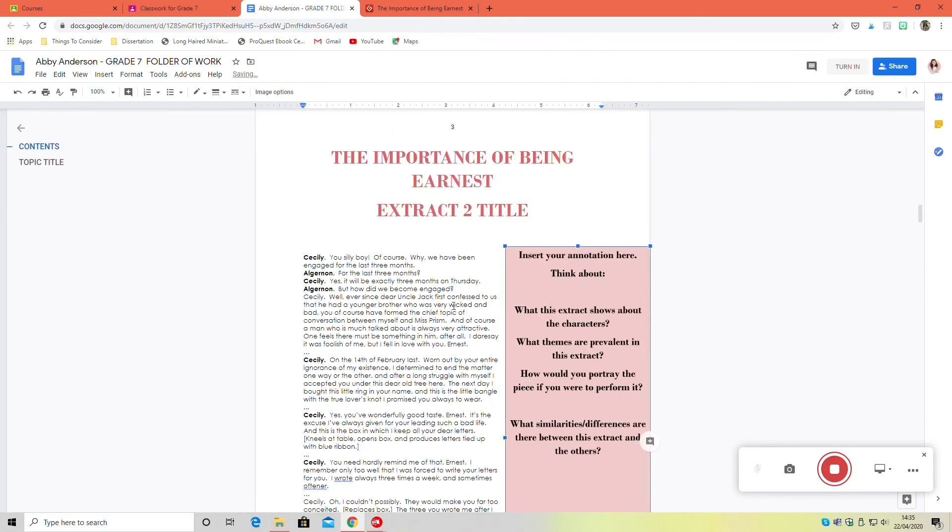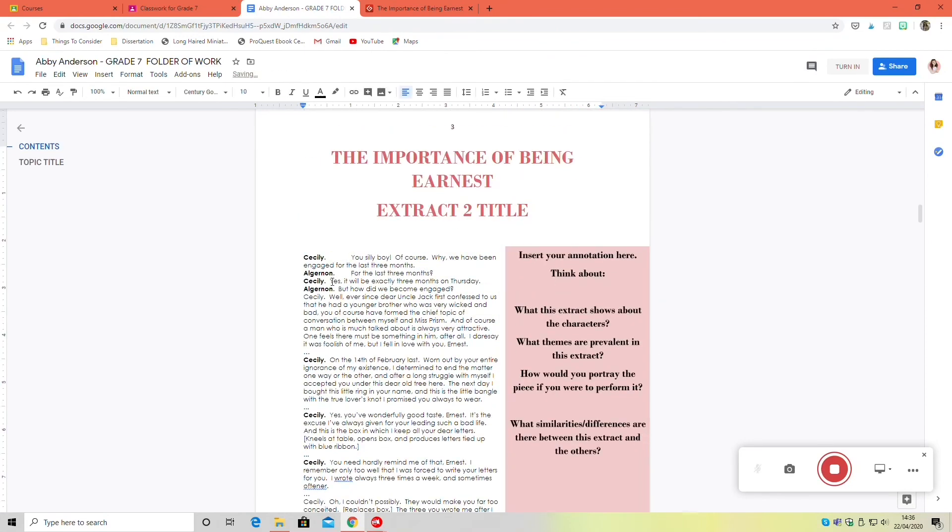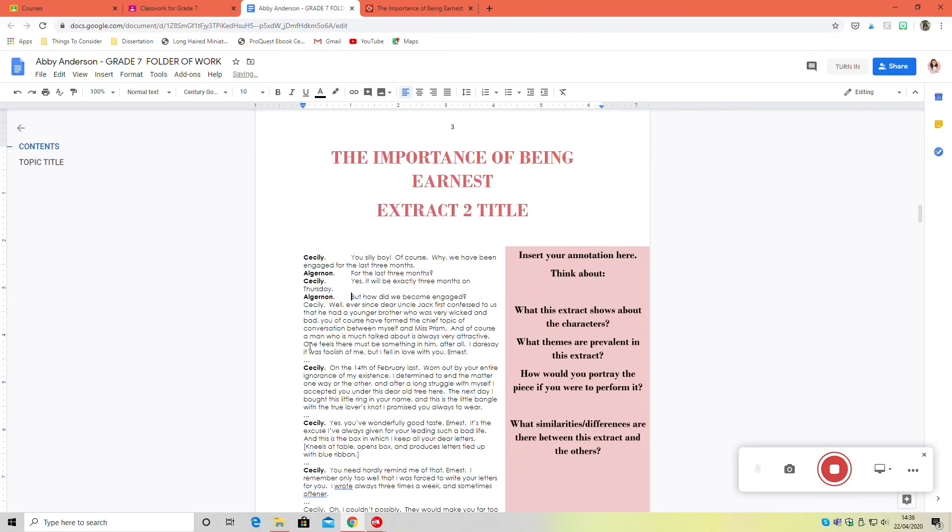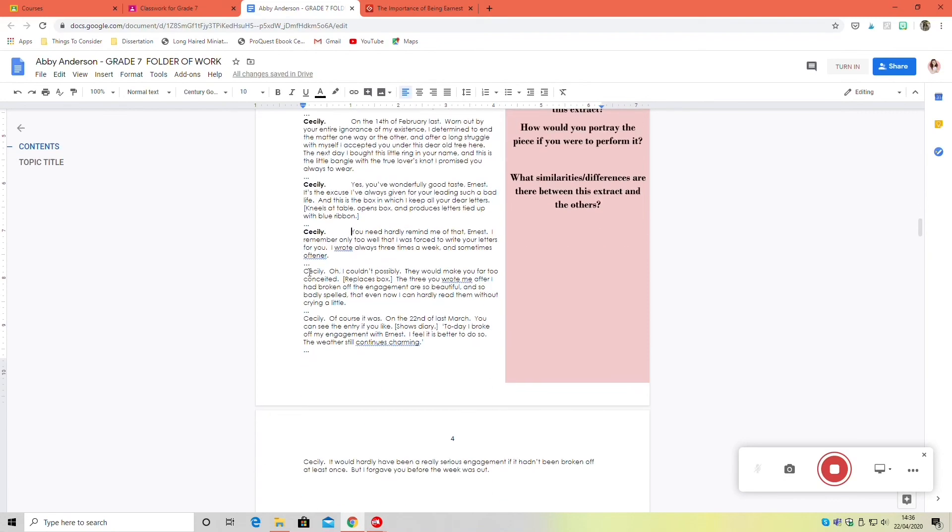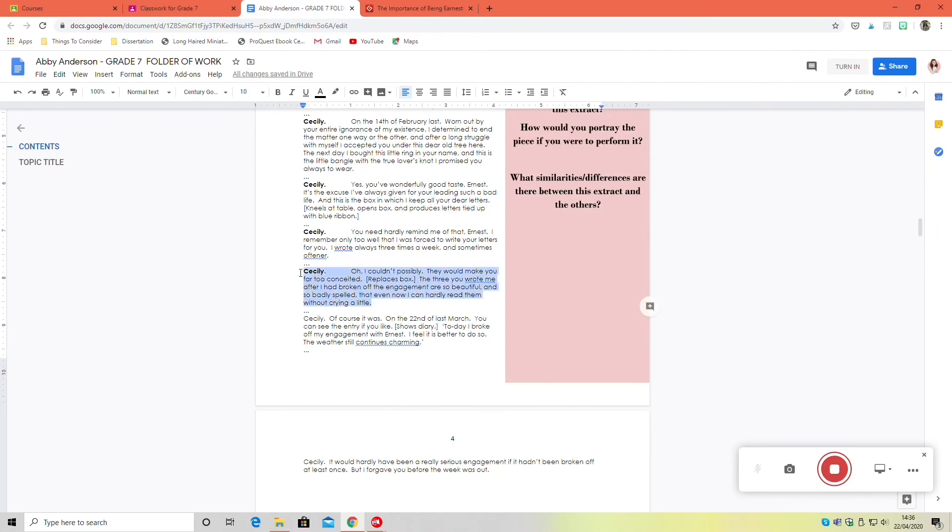You'll notice that I'm doing the same as what I did with Pace. I'm just tabbing over to show who the speaker is, that it's Cecily speaking, and then tabbing to show where her text starts. It just makes everything nice and clear and easy to read, easy to follow.